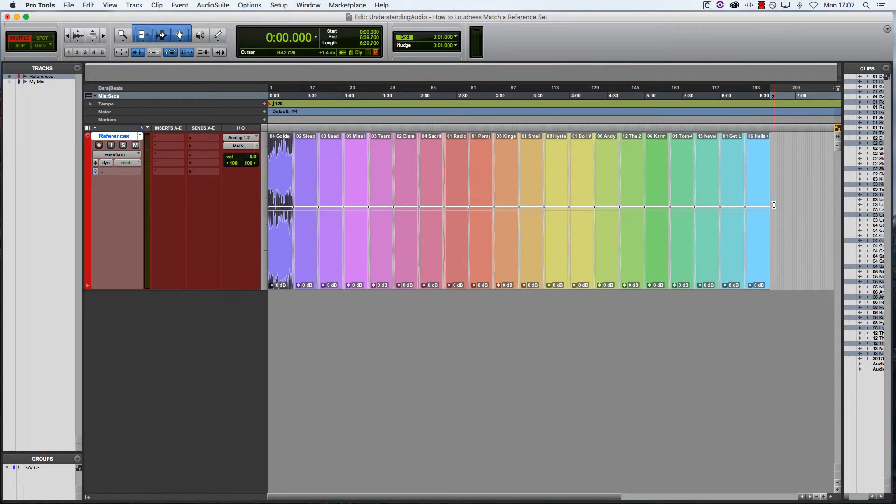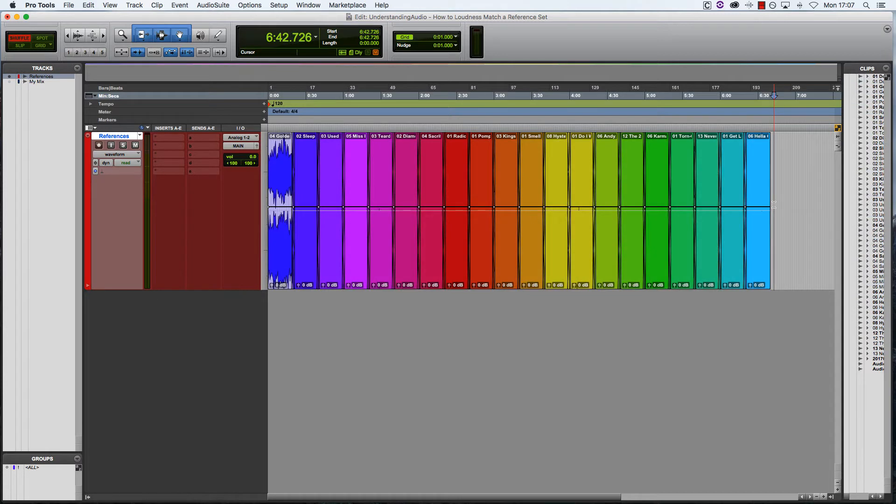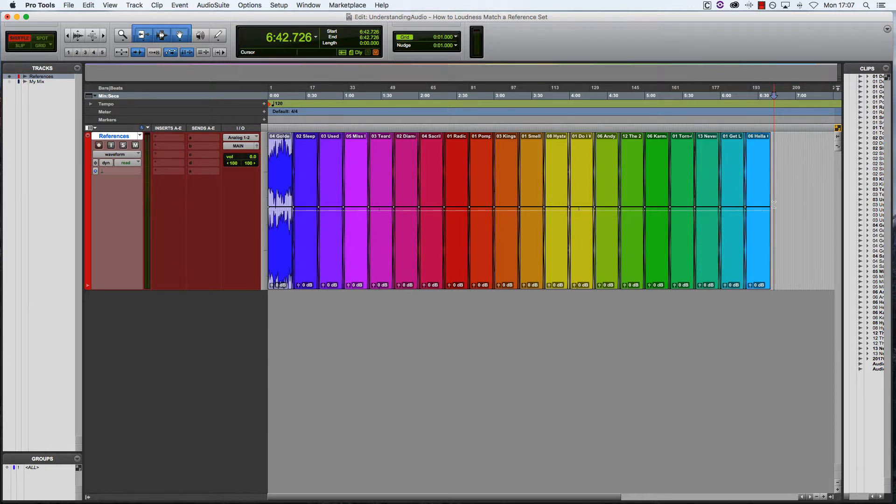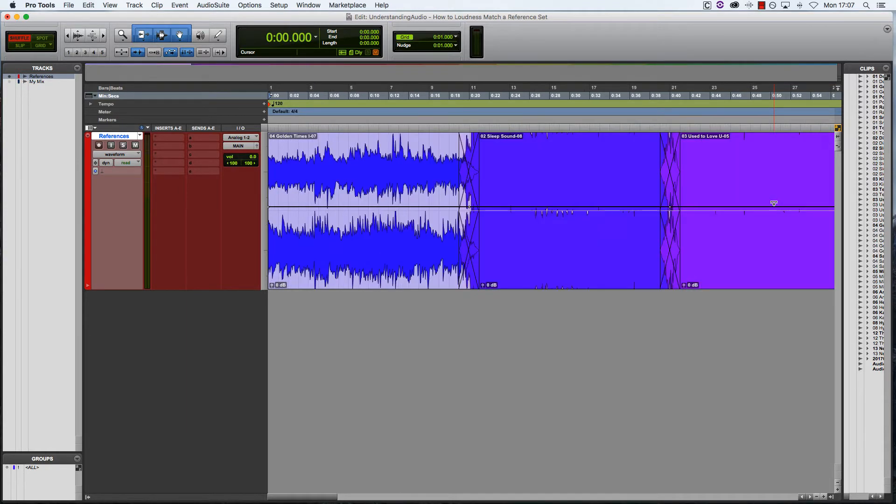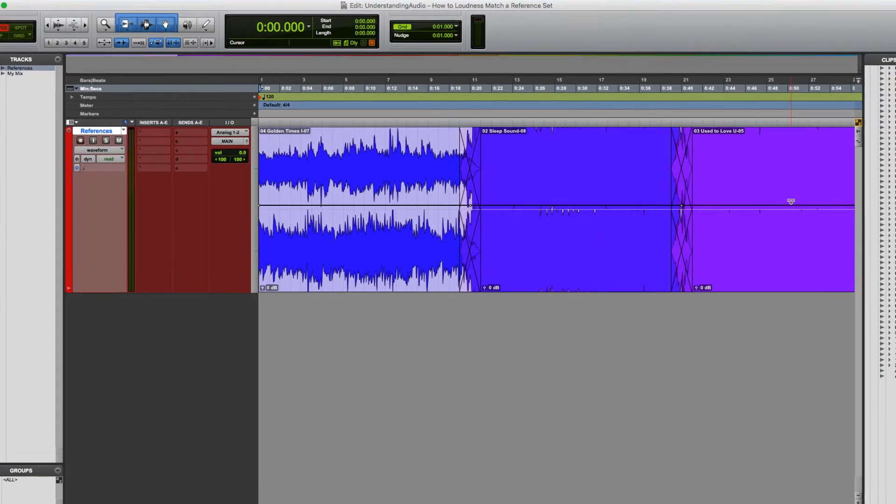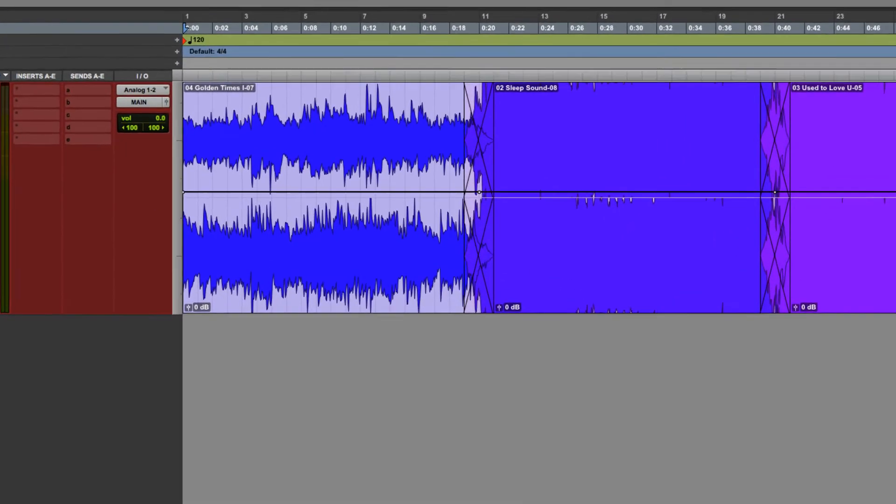What I'll do now is play the first two clips and loudness match them together as I go. As I move into the second clip, I'll use clip gain to adjust the level. The idea is that the two tracks flow into each other with no difference in perceived loudness.